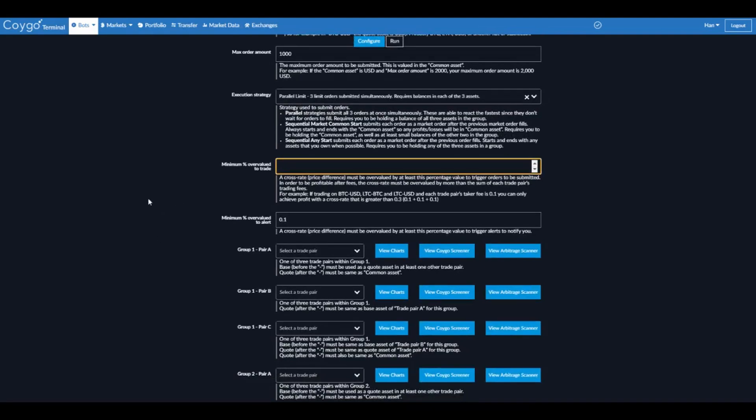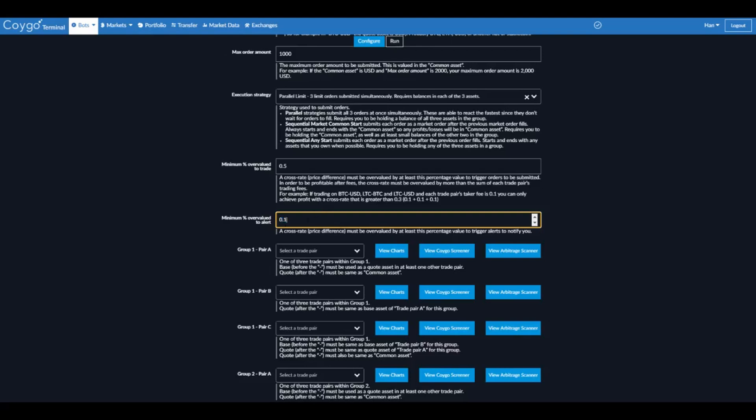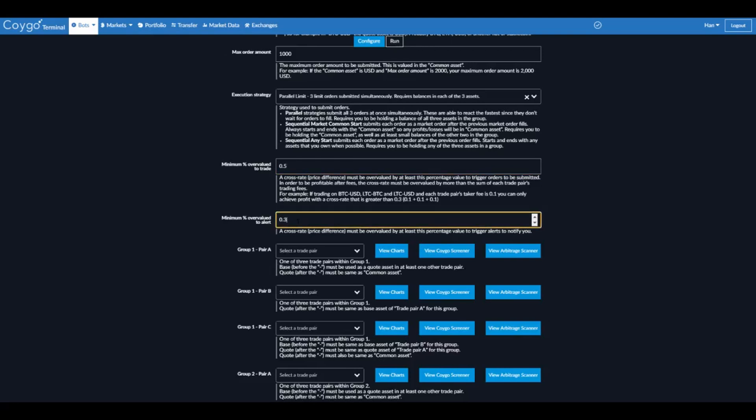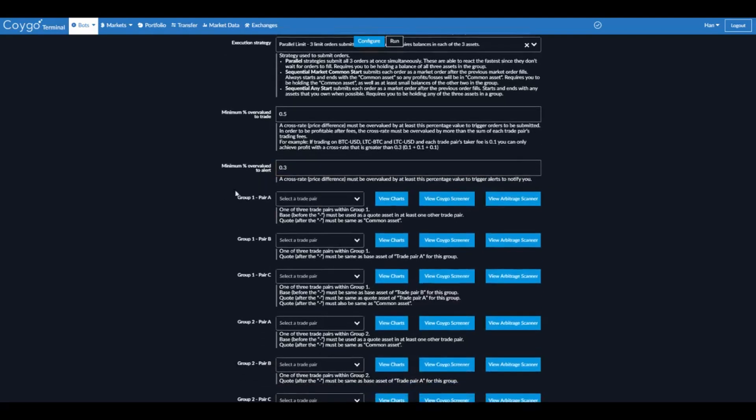Now we can select the minimum percent over value to trade or to alert. This basically means how potentially profitable is this opportunity before you want the bot to submit orders. Now it needs to be at least greater than the sum of all your trading fees. Because if there's a 0.1% profit, but your trading fees are 0.2%, you still lost. So we're going to say 0.5% for today. We can also set a different configuration for the bot to alert me. So I'm only going to make a profit at 0.5%, but I want the bot to alert me if it sees a spread over 0.3% profitability. So that's 0.1 actually.